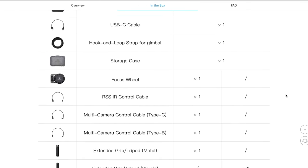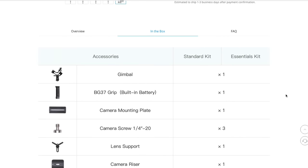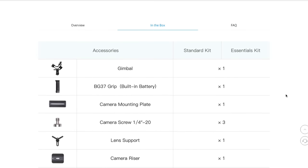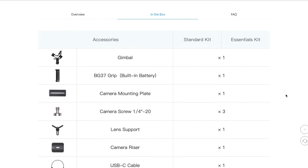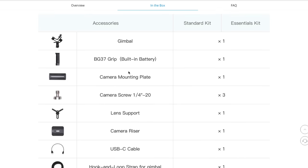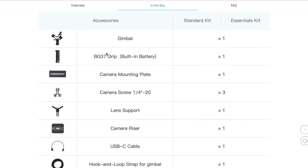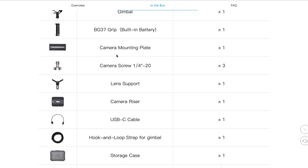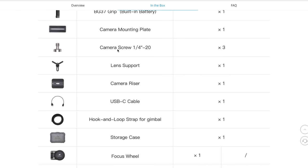Now, let's go and see the difference. If we scroll down, we can see what's in the box. In the box, you're going to get the gimbal, obviously, the BG37 grip, which is the battery. That lasts 12 to 15 hours. They both have that. They both have the camera mounting plate, and that comes with the little screw that you use for the mounting plate. You get three screws. And then we also have the lens support.